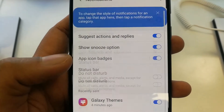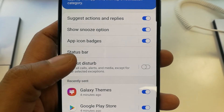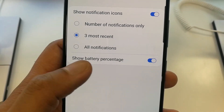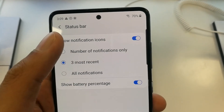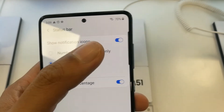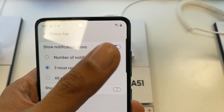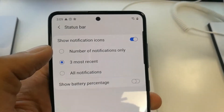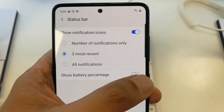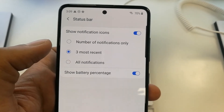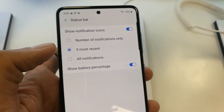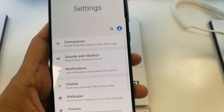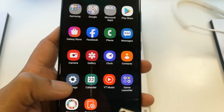So simply go into Settings, then go into Notifications, then go into Status Bar, and at the end you'll see the option that says 'Show Battery Percentage.' Turn it on and it will be visible on the top right corner of the phone. Turn it off and it won't show. This is a really important feature that the Samsung Galaxy A51 provides.